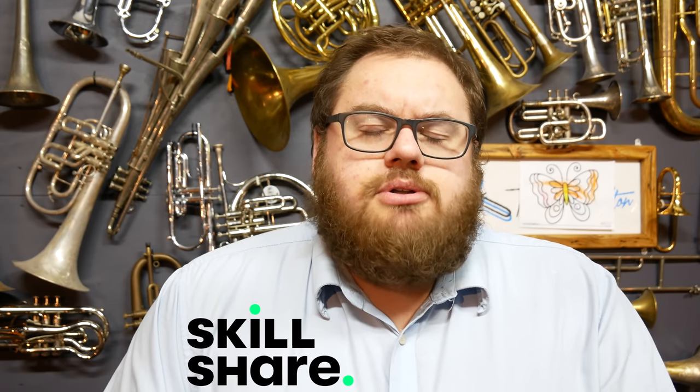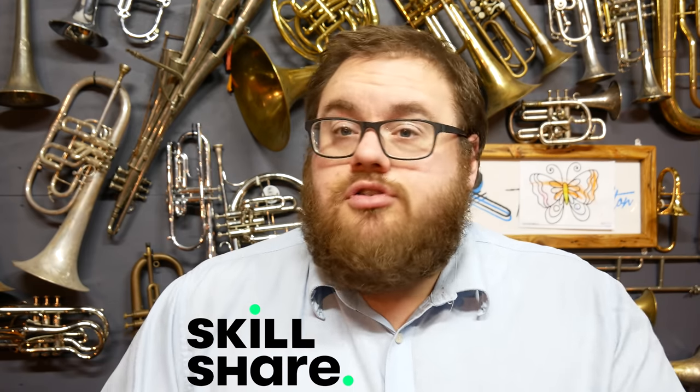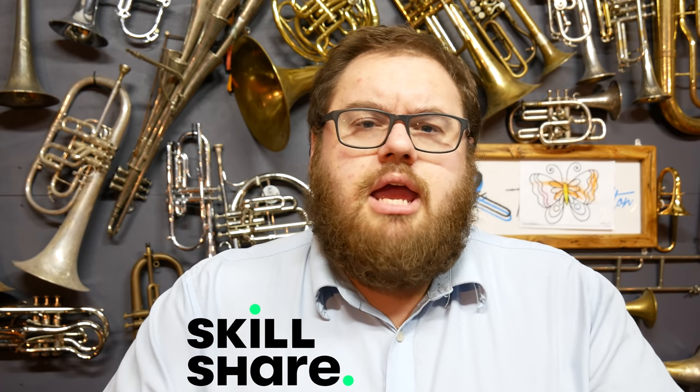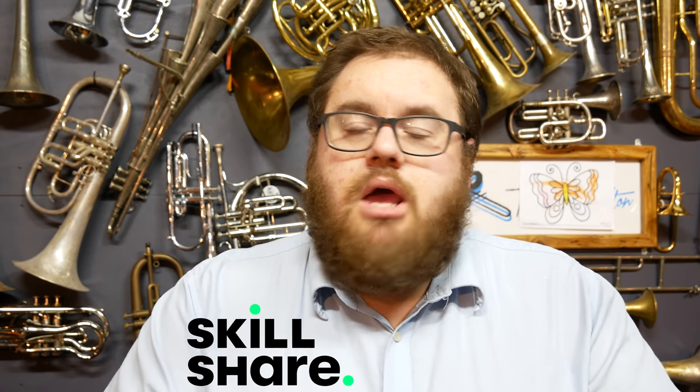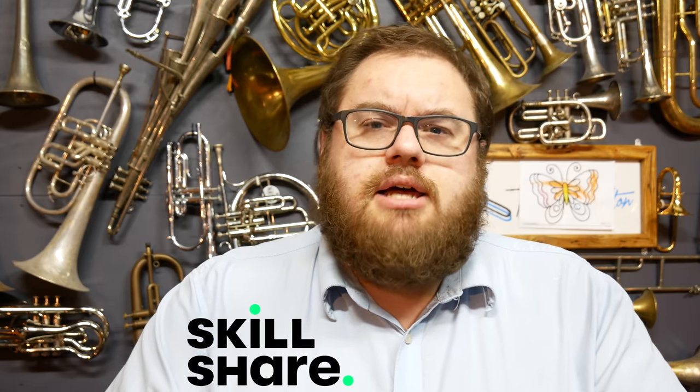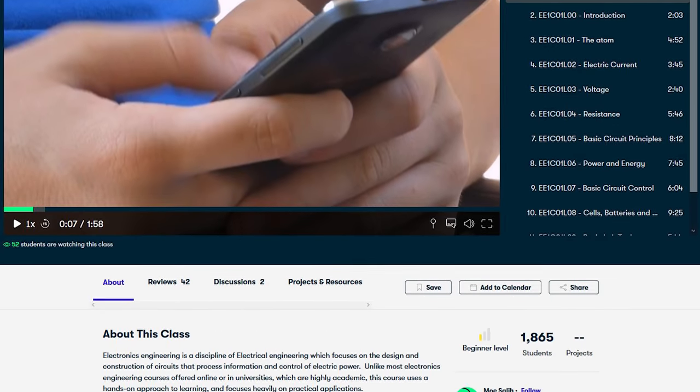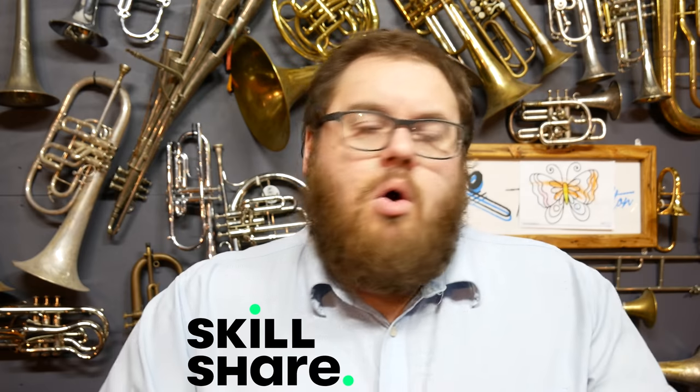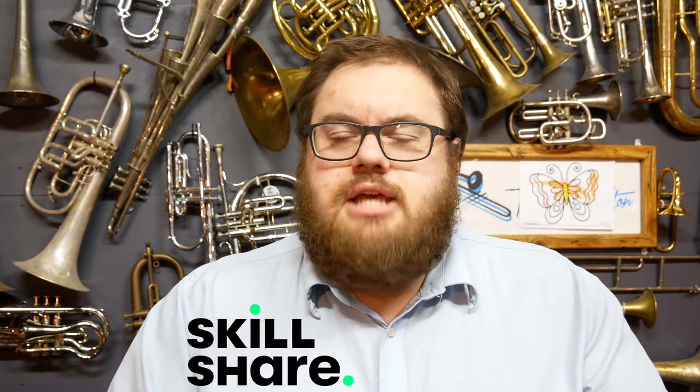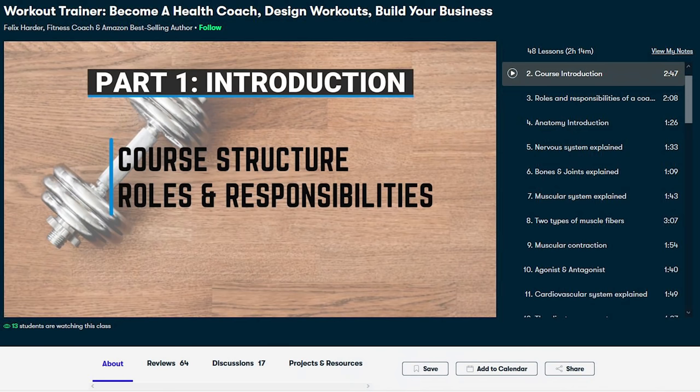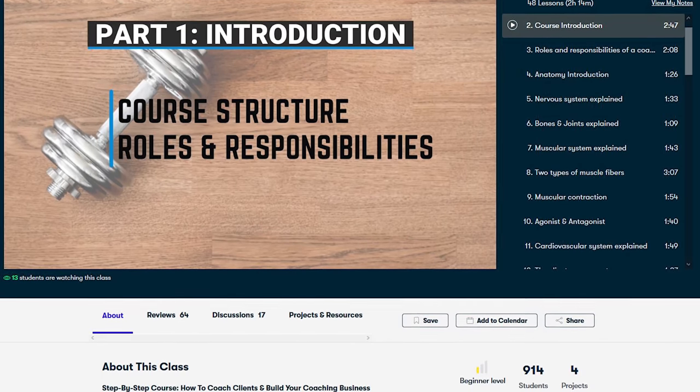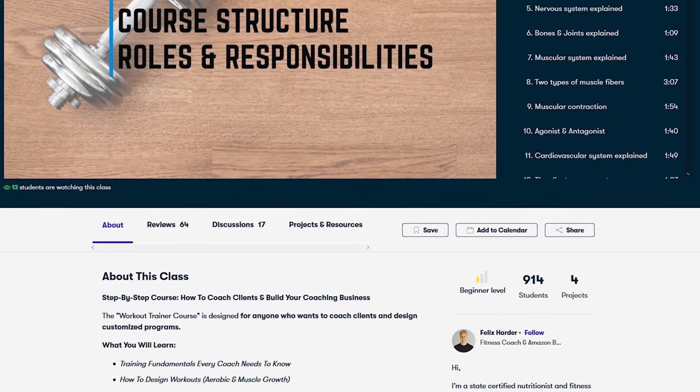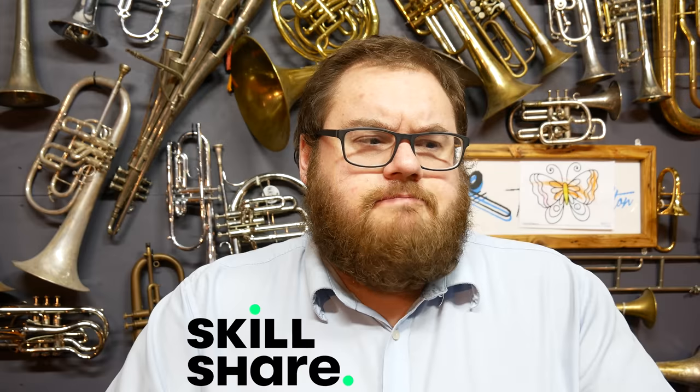This video is kindly sponsored by Skillshare. If you're interested in learning a new skill, you may be interested in trying out Skillshare's online platform. For instance, you could take this class here by Mo where you could learn all the fundamentals of electronics engineering, or if you're not interested in such a course of action, you could take this class which interests me very greatly. It's from Felix and it talks through all the things you need to become a workout trainer and fitness thing.